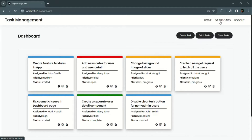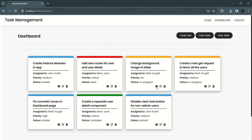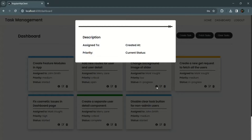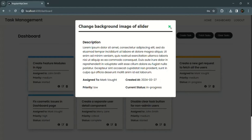In this dashboard page, you can see all the tasks and also the details of each task. You can also create a new task, fetch all the tasks from the database, and if you want, you can also delete all the tasks from the database.